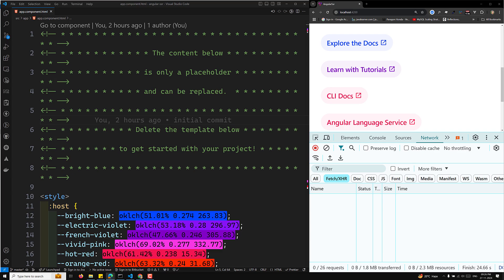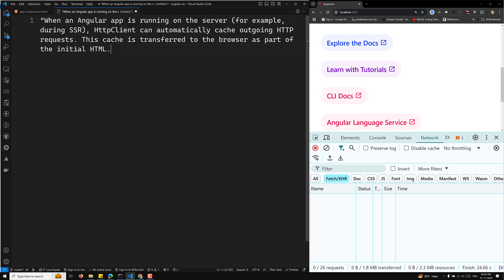So what is HTTP client caching? When an Angular app is running on the server during SSR, the HTTP client can automatically cache outgoing HTTP requests. This cache is transferred to the browser as part of the initial HTML. For example, when your Angular app makes an HTTP request on the server at initial load, the server caches that request so that when the browser loads the app, another duplicate request will not be made.